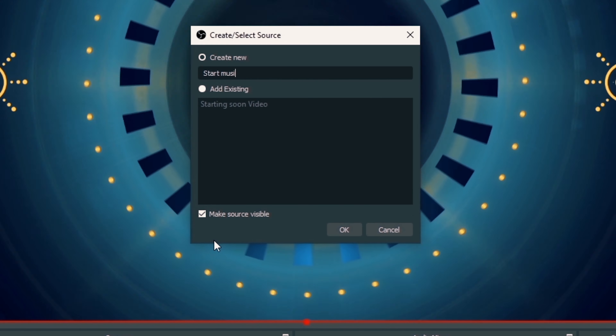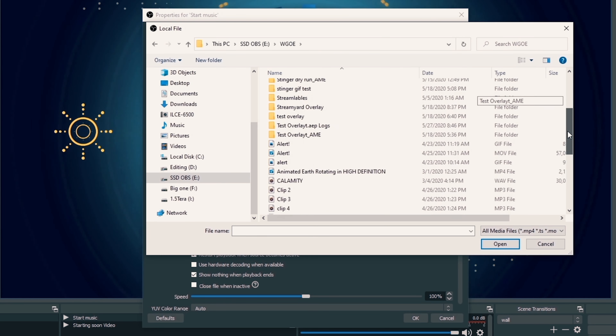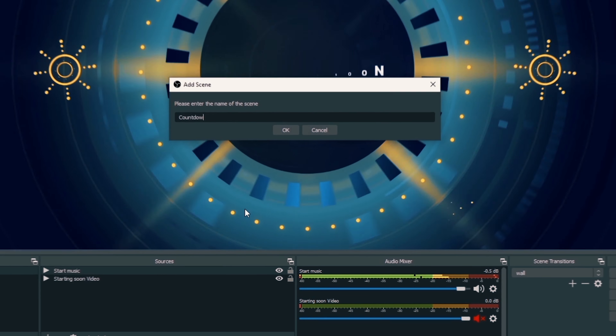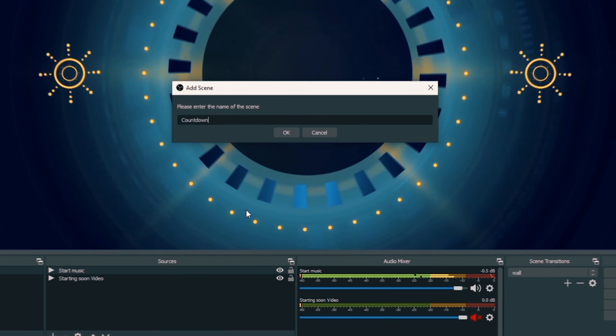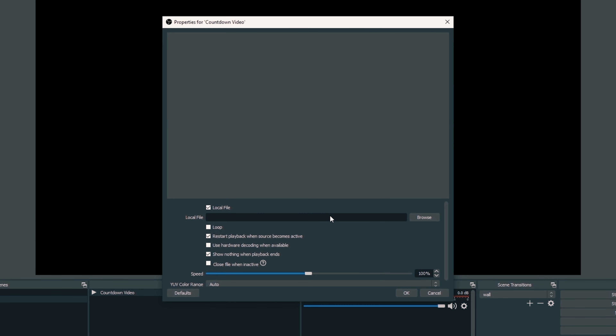If you don't want the audio from the Starting Soon video — since it could loop every 20 seconds and get annoying — just mute it. Then click the plus, go to Media Sources, and call it Starting Music. Browse to an MP3 file or whatever you want to use for your starting music, click the loop button, and click OK. Now we have music underneath Starting Soon that's not going to loop every time the video does.